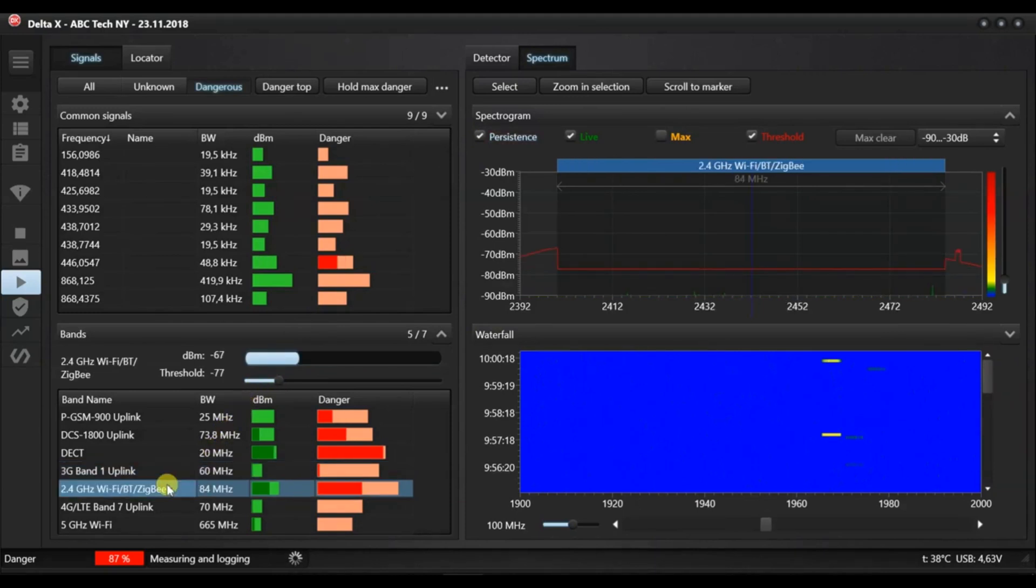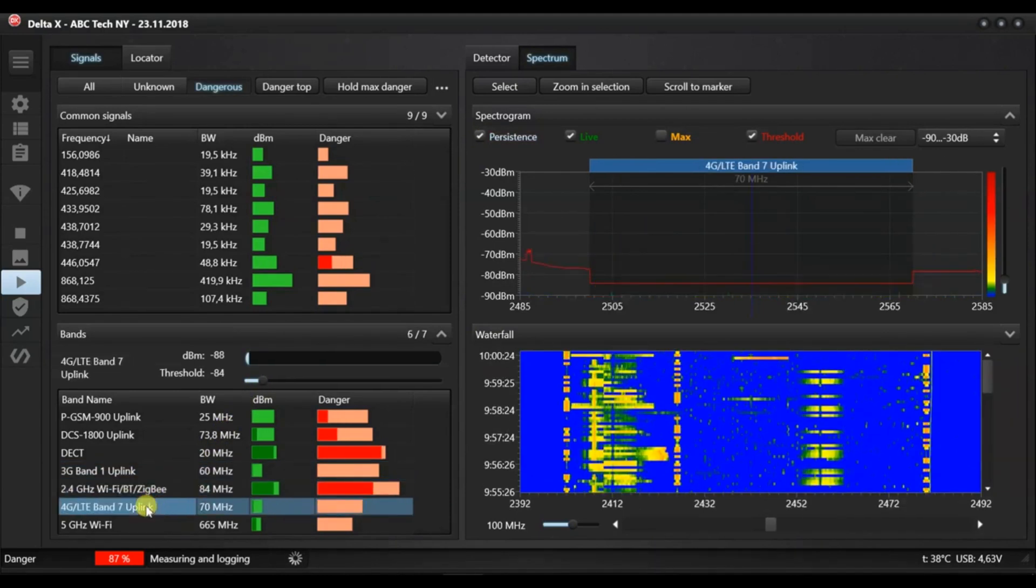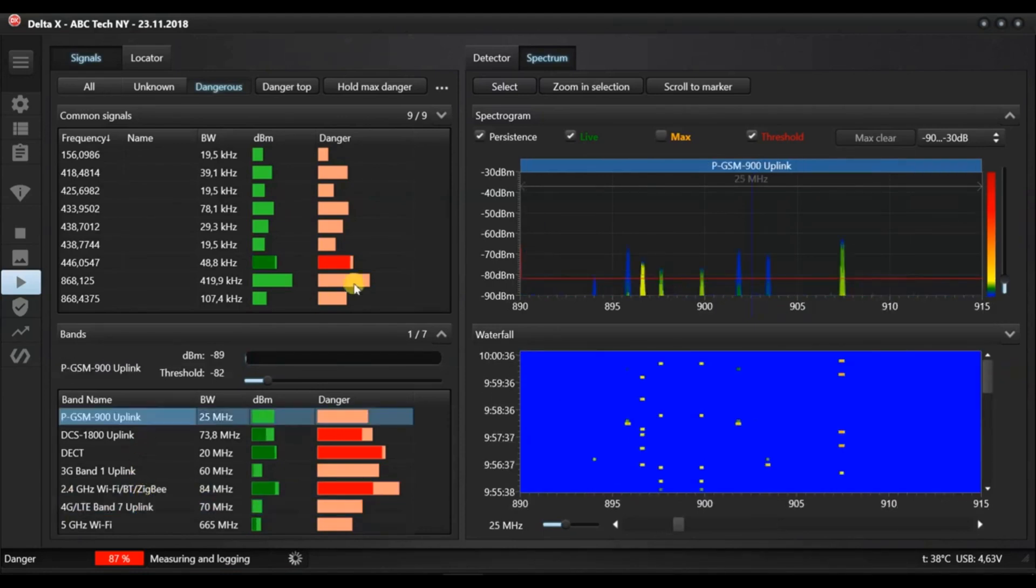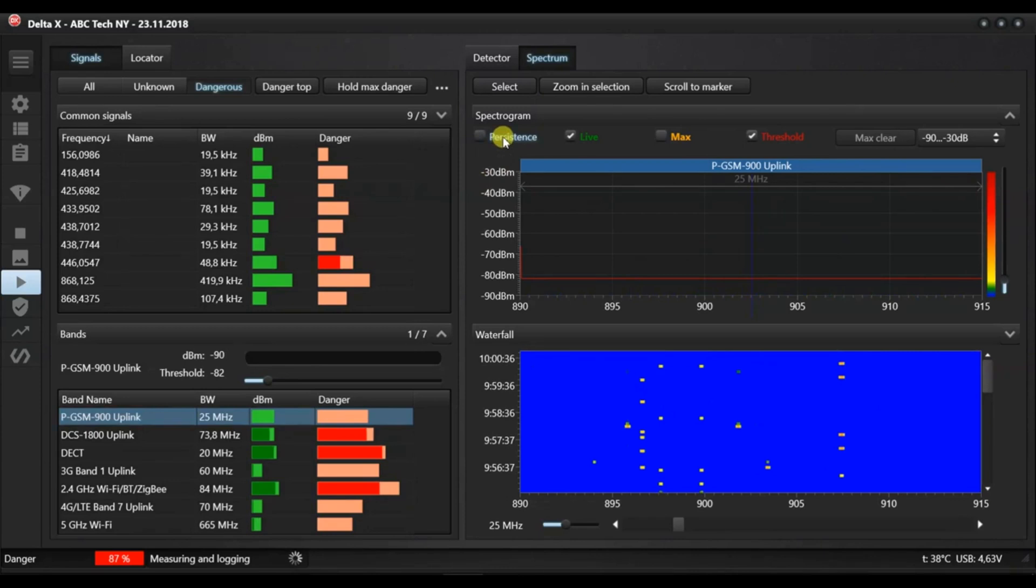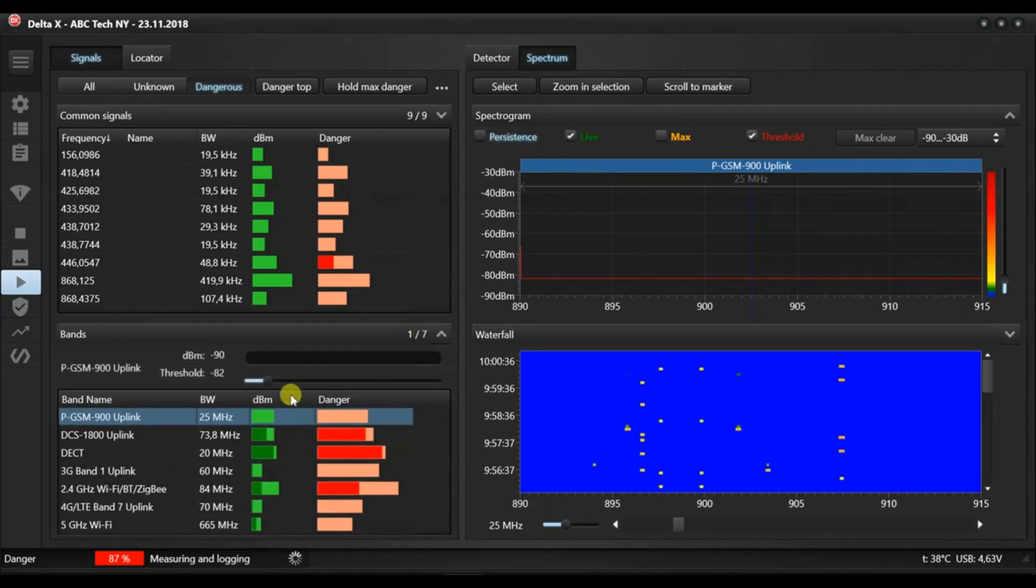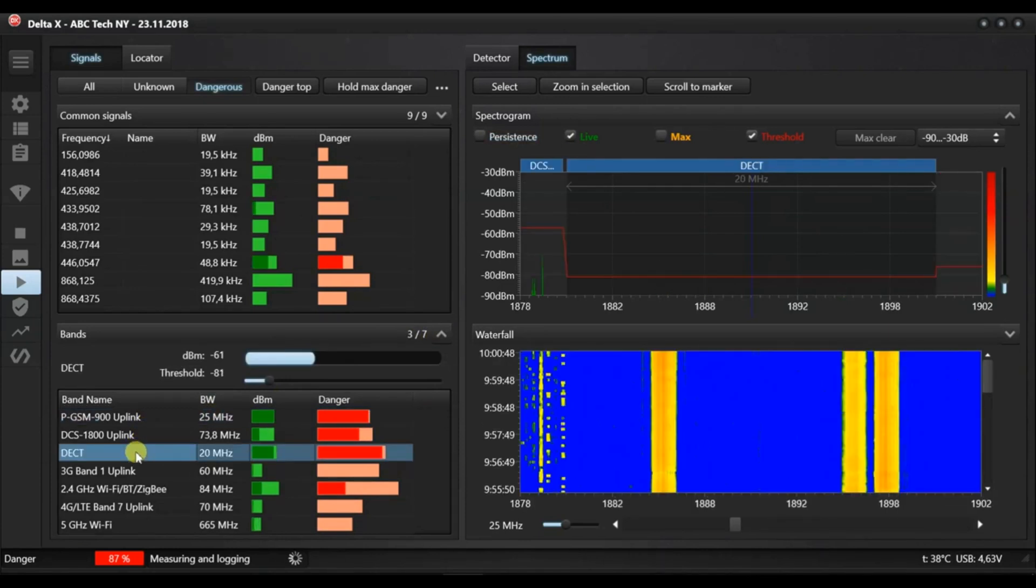If the source of a signal is located, identified and proven to be safe, its threshold can be increased. Here we have some DECT cordless telephones in the surrounding area producing danger. Let's increase the threshold to set the danger to zero.